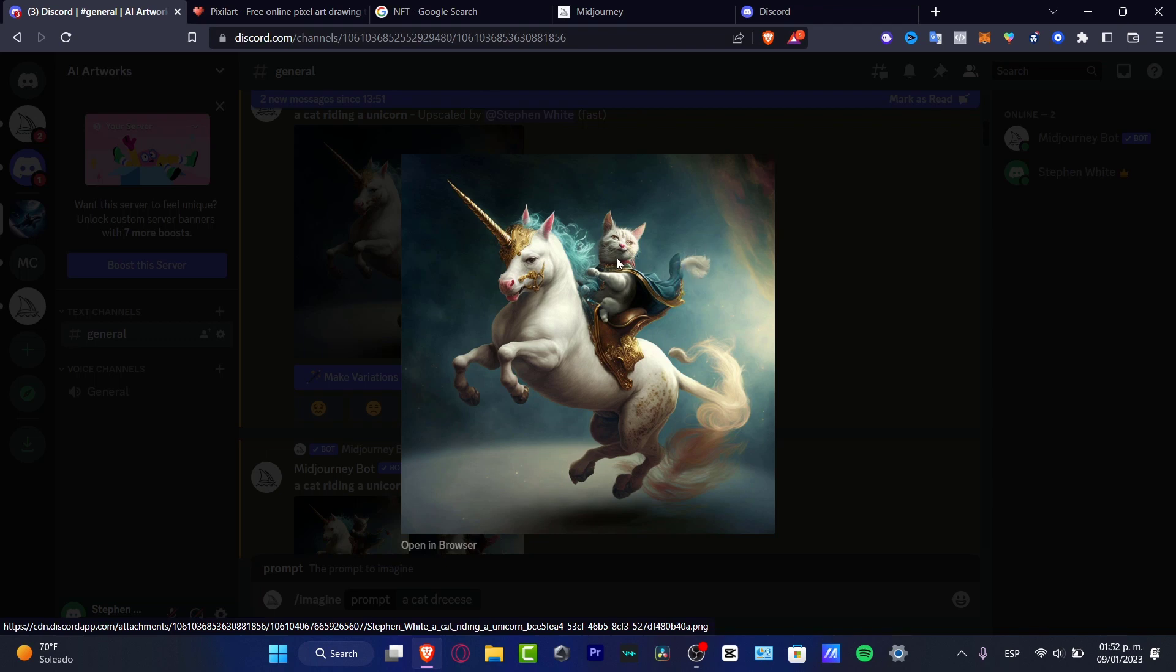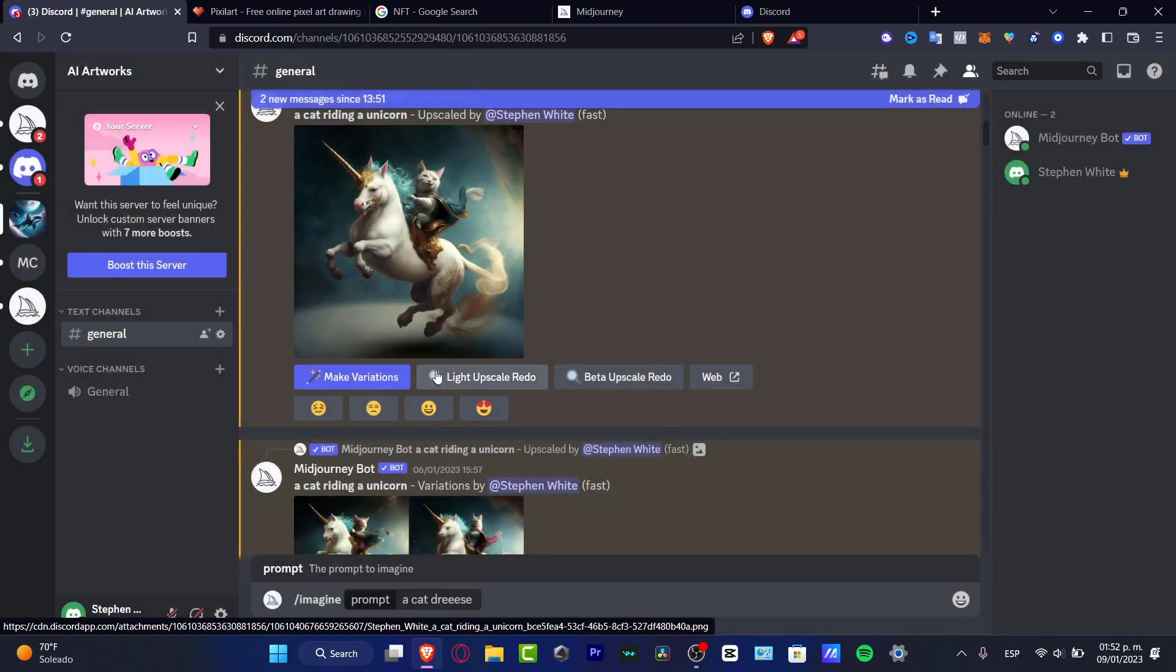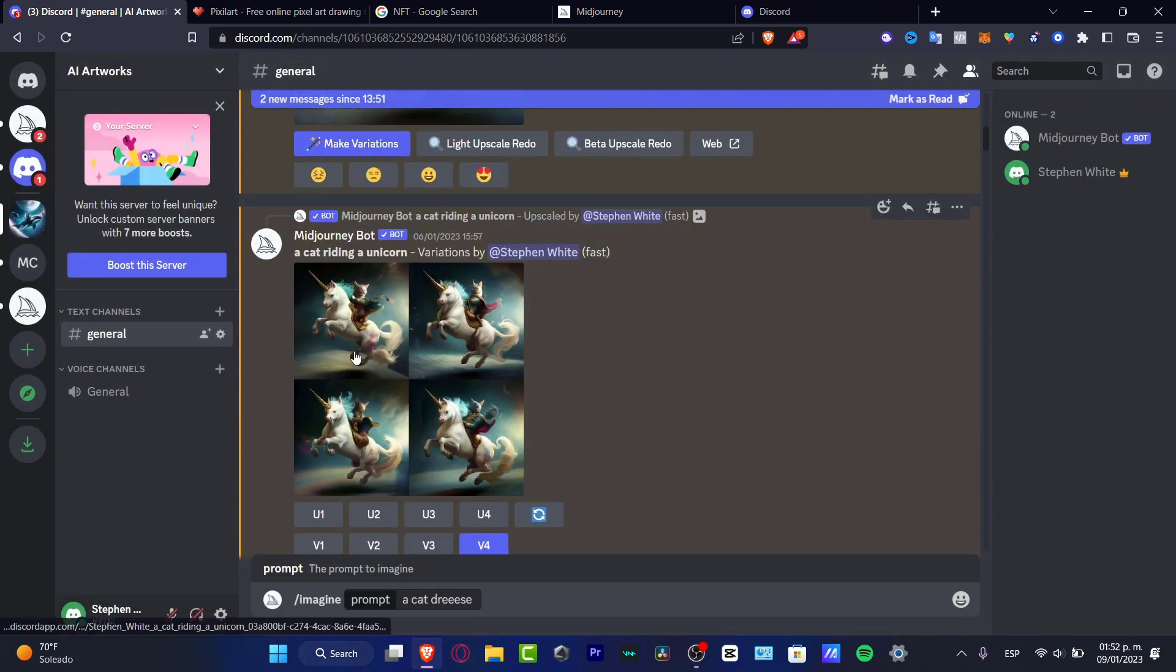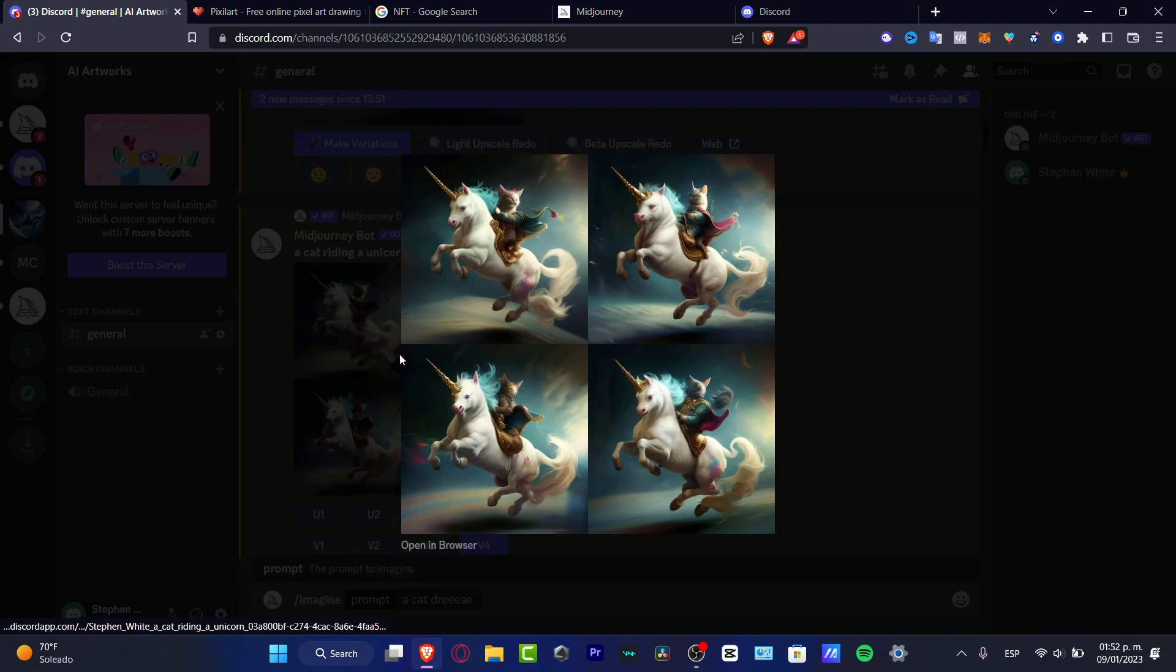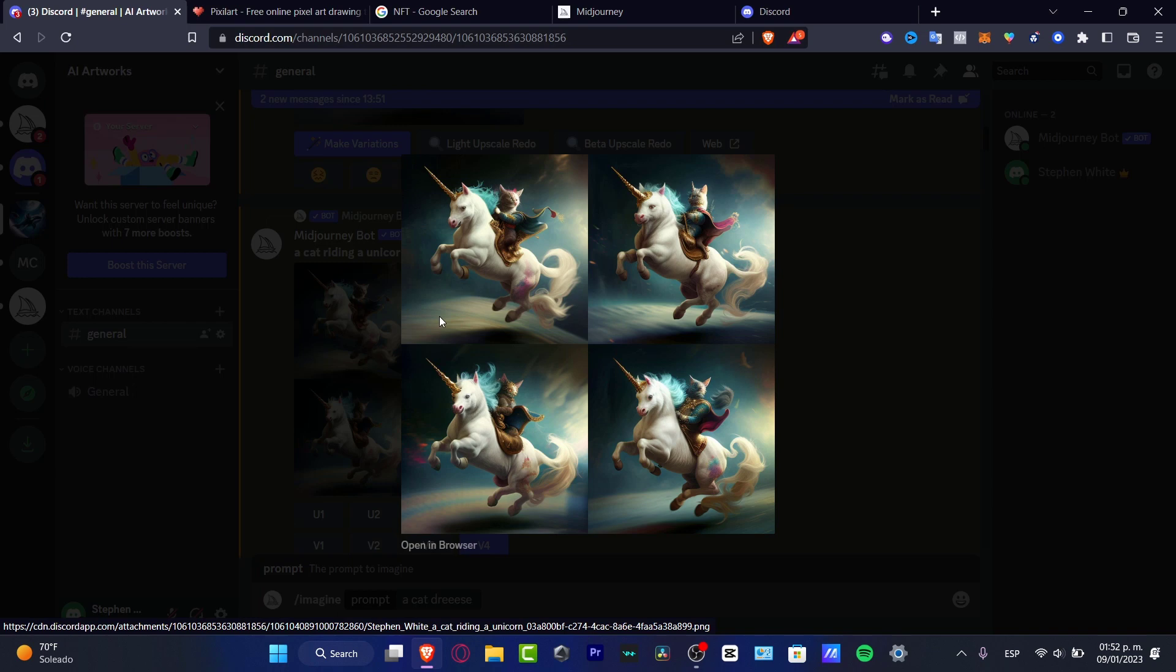Speaking about that, what I can do is select the options, make variations, and here are four more variations based on the image that we've already created, generated by MidJourney.